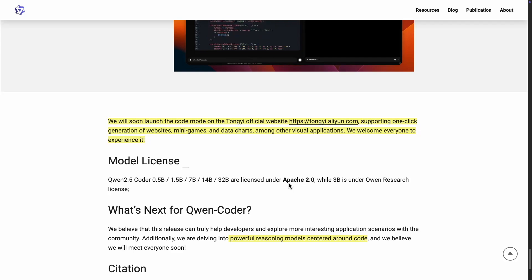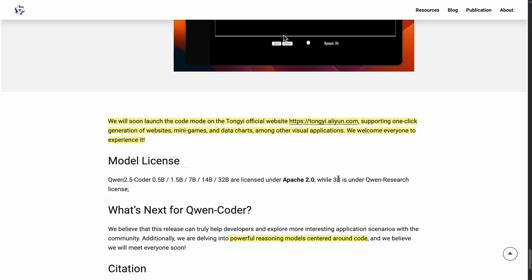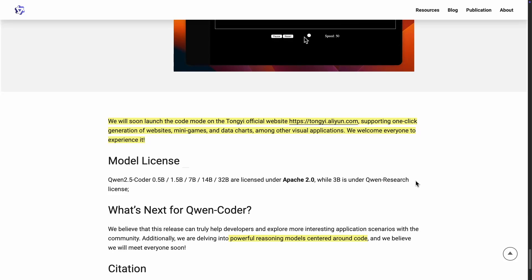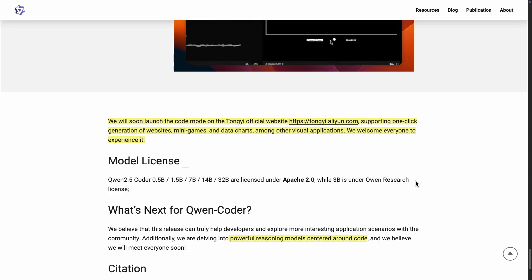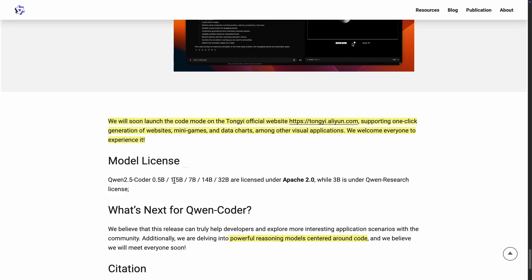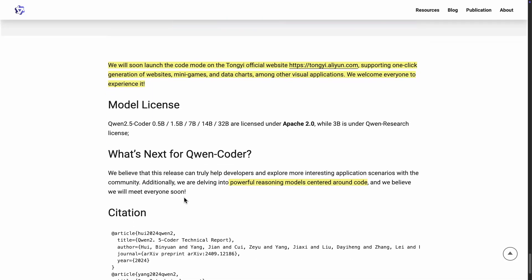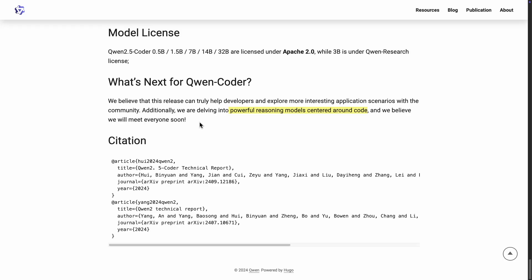So again, the model license is Apache 2.0. The exception is the 3 billion parameter model, which is under Qwen research license. All the rest of models are available under Apache 2.0. Great effort from the Qwen team. I really congratulate them on this huge effort. I'm looking forward to what the community does with this.